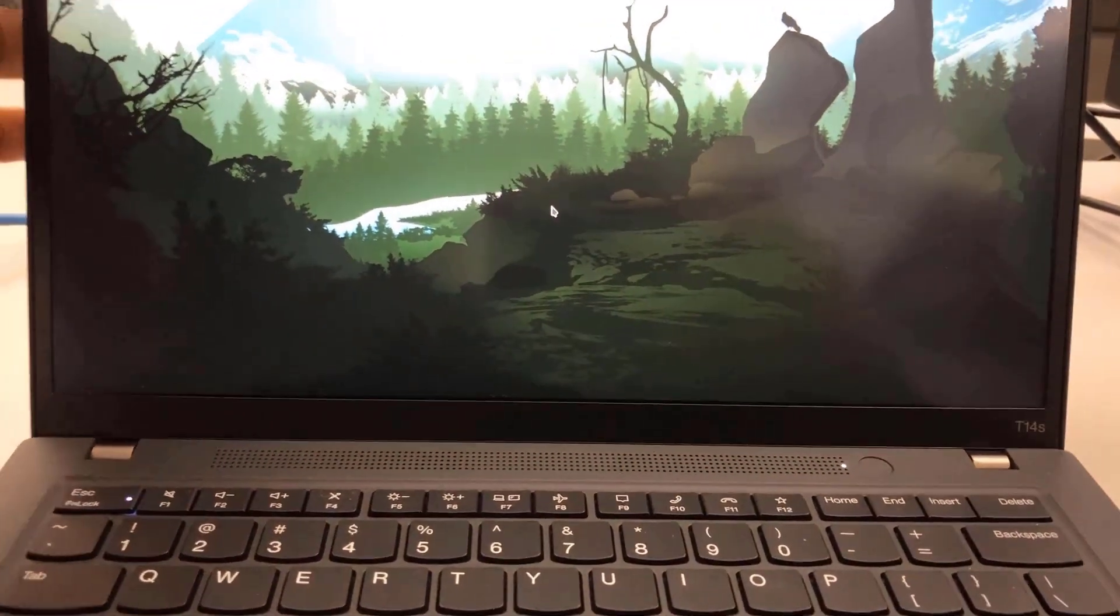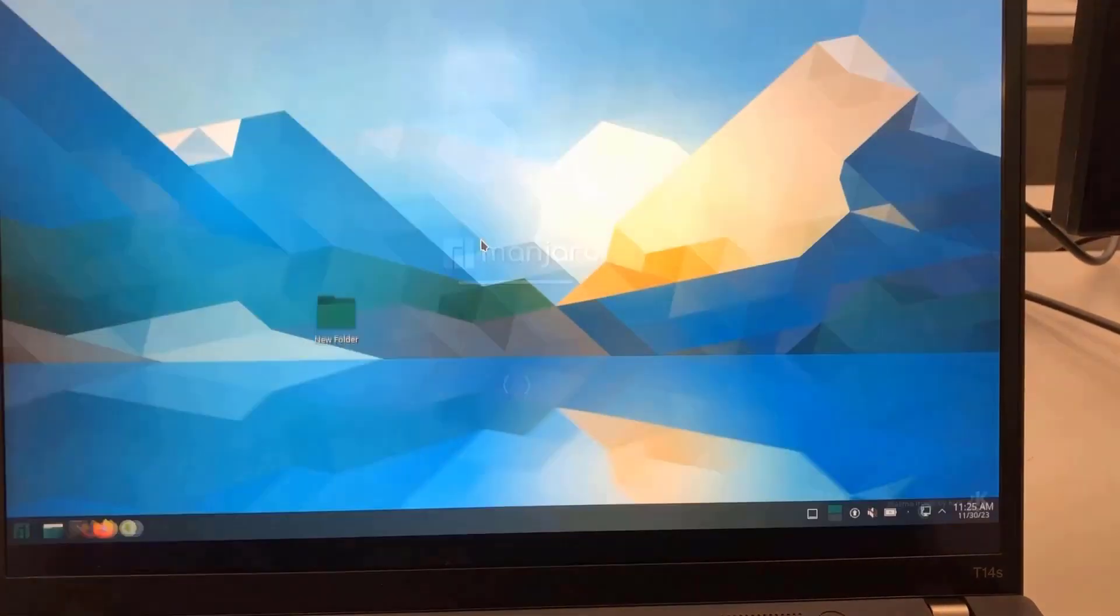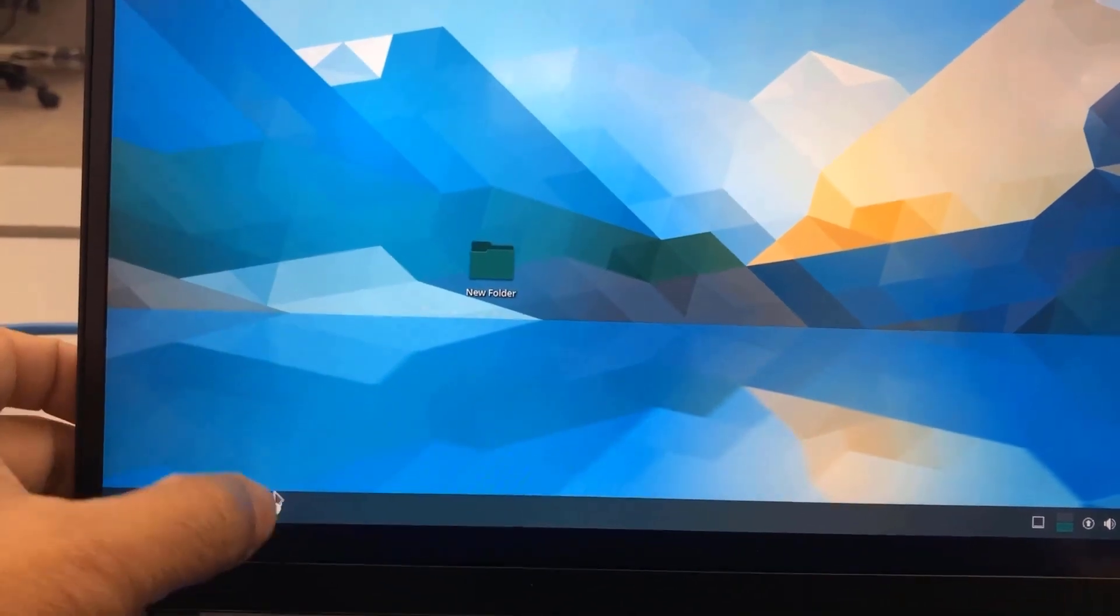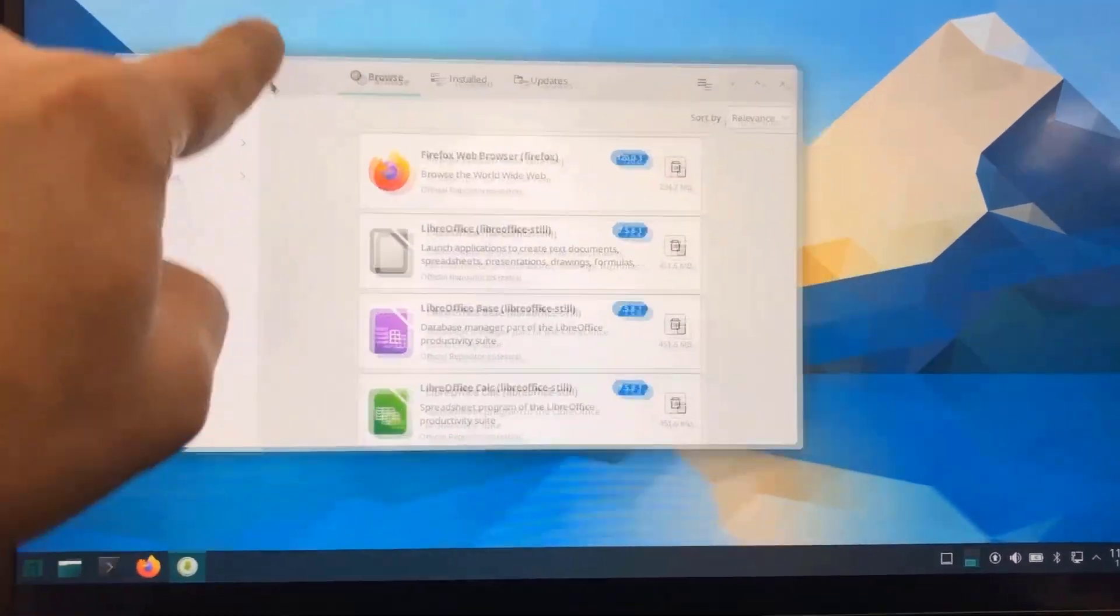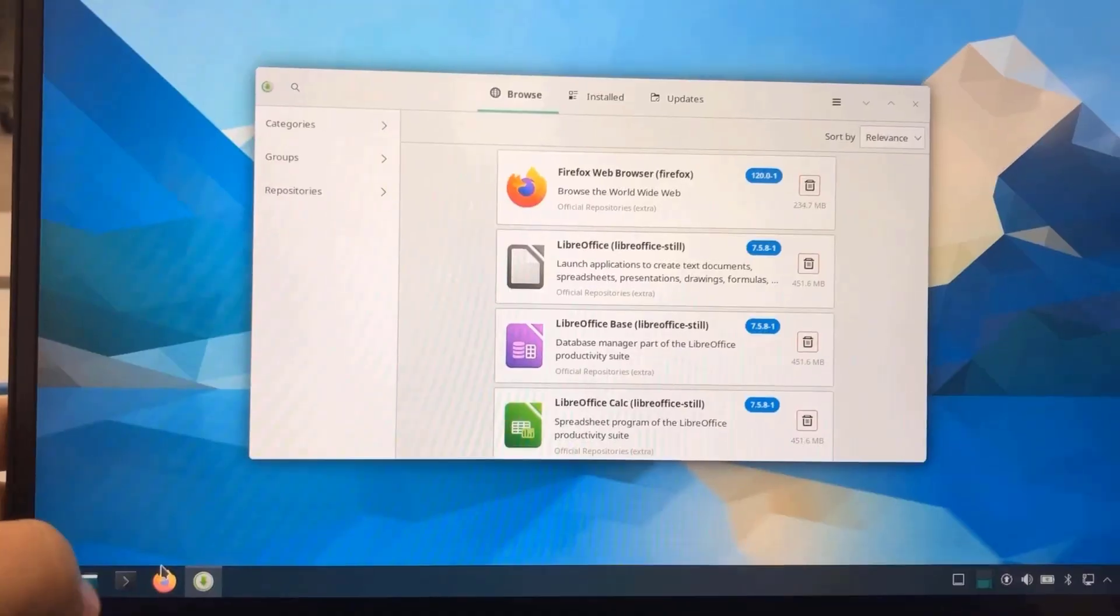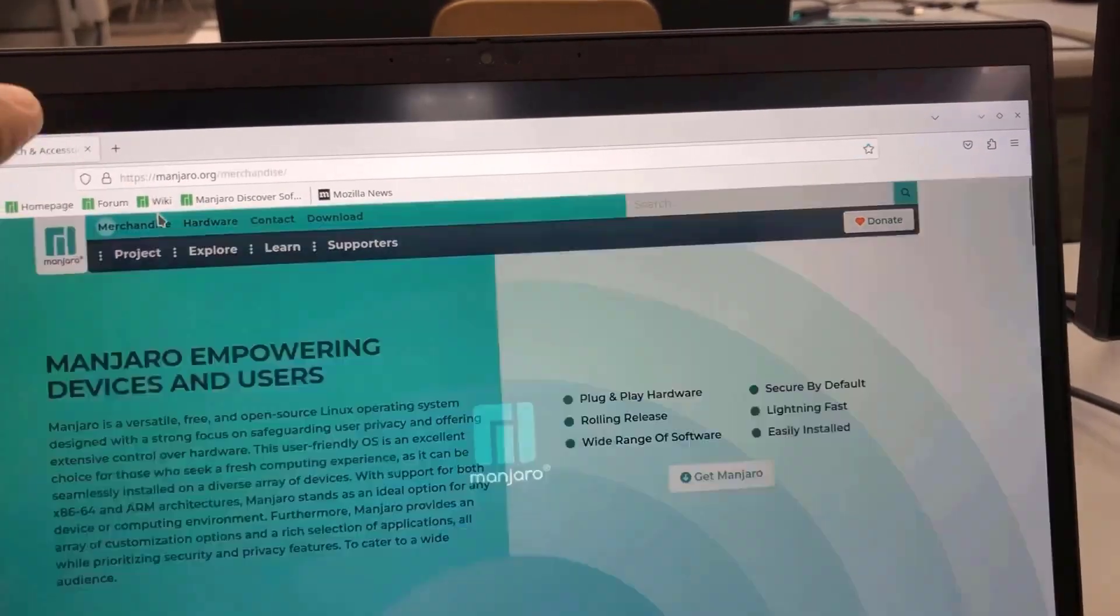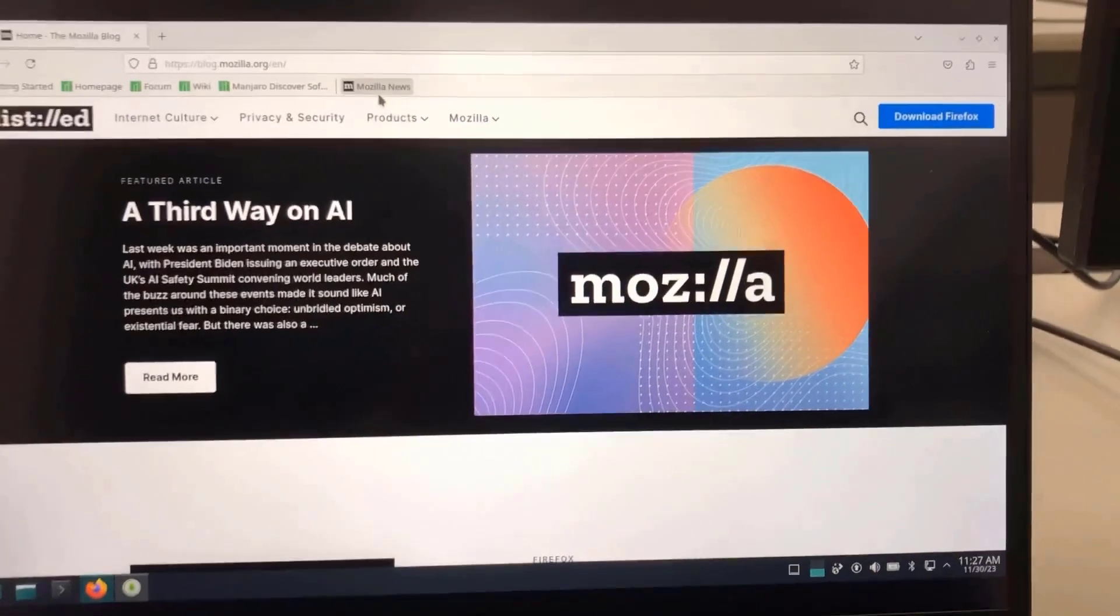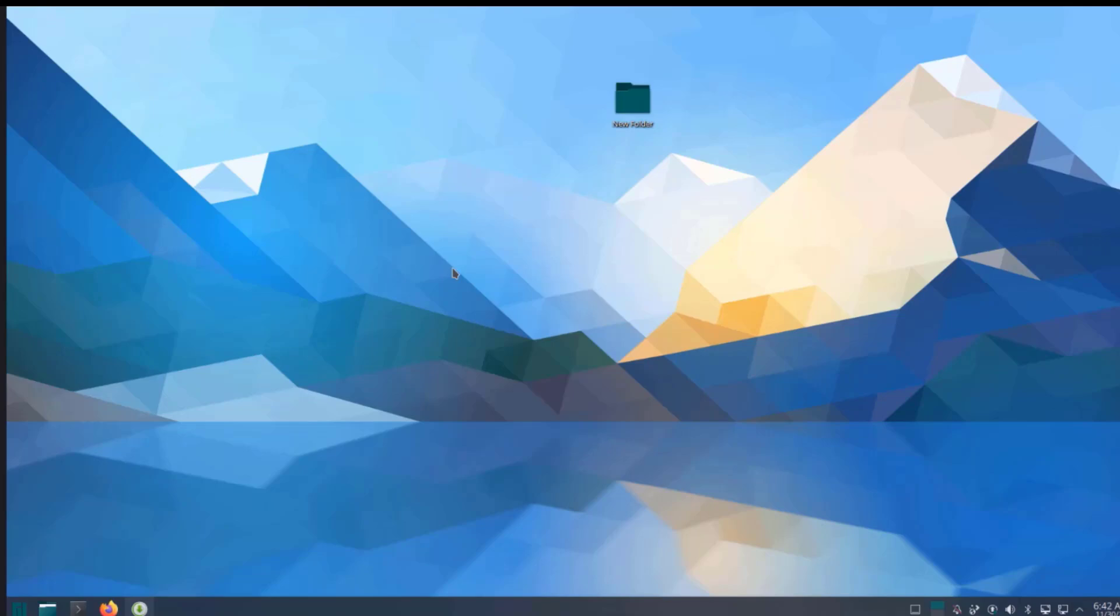This is the Lenovo laptop that I installed Manjaro on. The laptop is touchscreen. In this video I installed Manjaro in a Lenovo laptop. I want to thank you for watching and I want to thank you for subscribing.